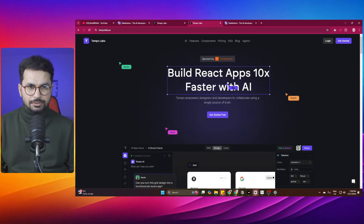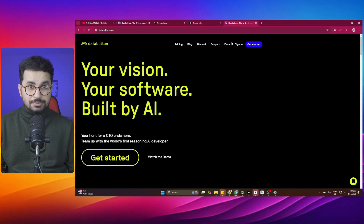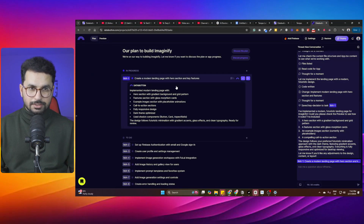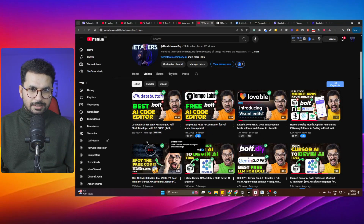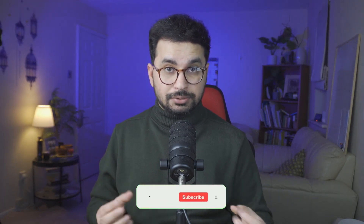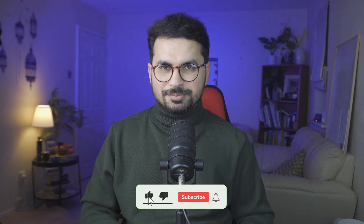A lot of you have asked for a comparison video between Tempo Labs and Databutton — which one should you choose? Both of these tools are very similar in the way they work. I have created separate dedicated videos for each of these tools on my YouTube channel, but in this video I'm going to do a complete breakdown and suggest the best tool you should use.